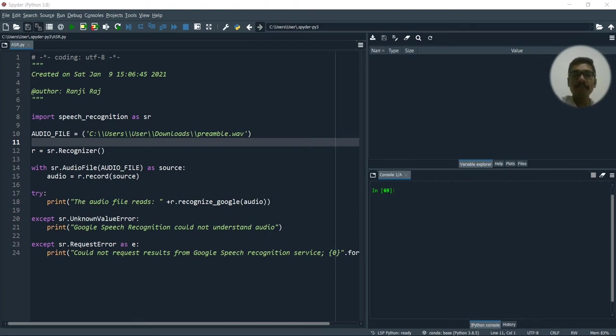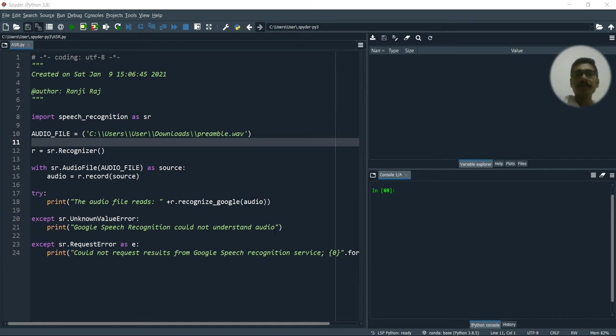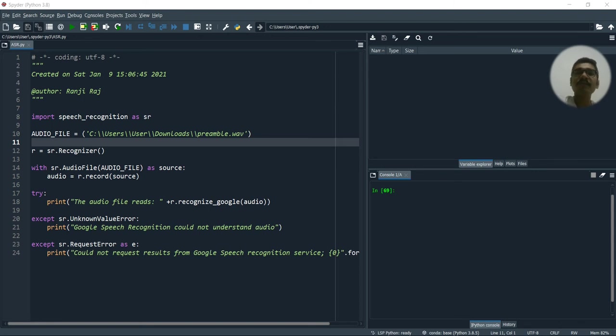Hello people, welcome back to my channel. So in today's video, I will be demonstrating a very small example in Python for the speech to text conversion. So it will be a very small precise video that is a most common example that everyone does with Python for converting from speech to text.